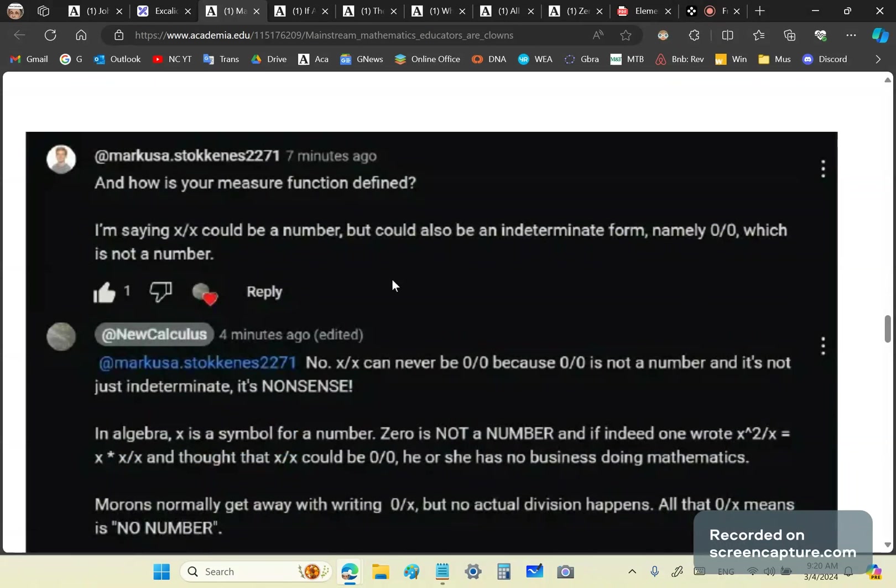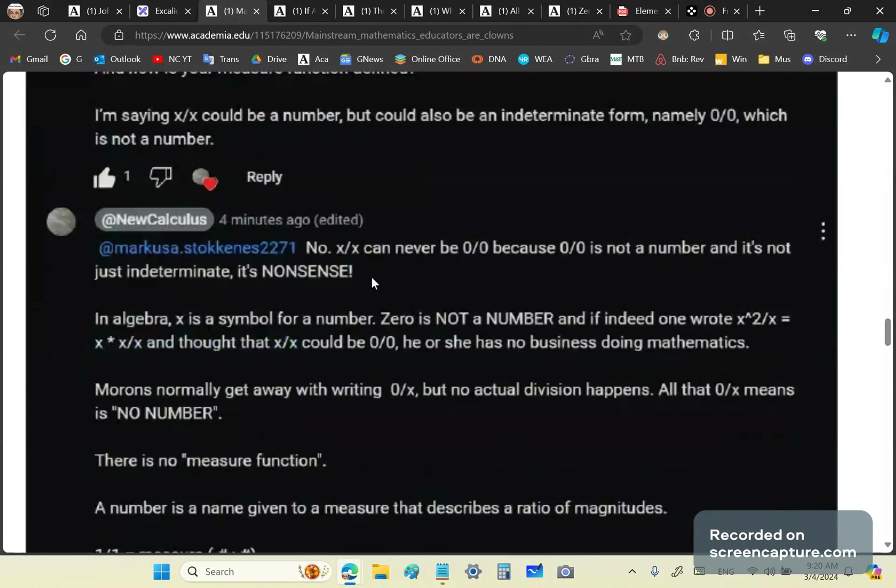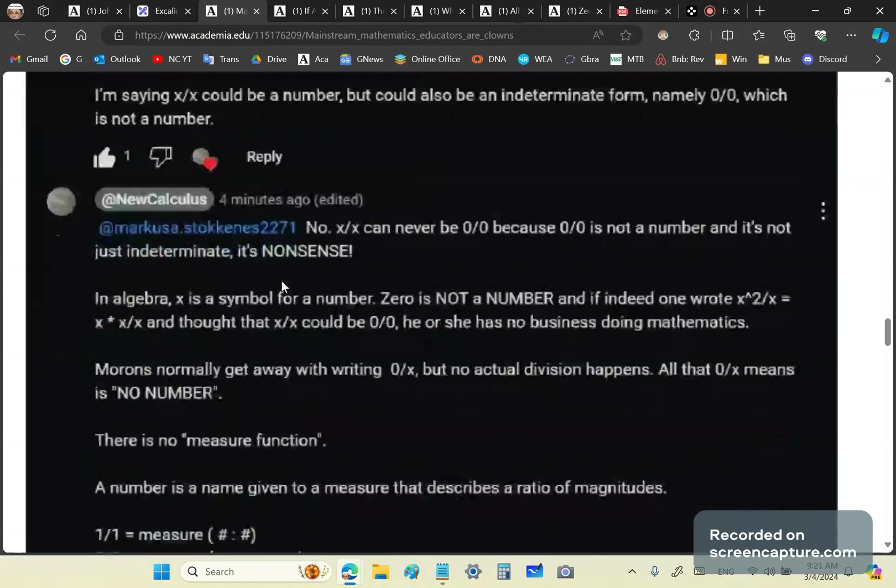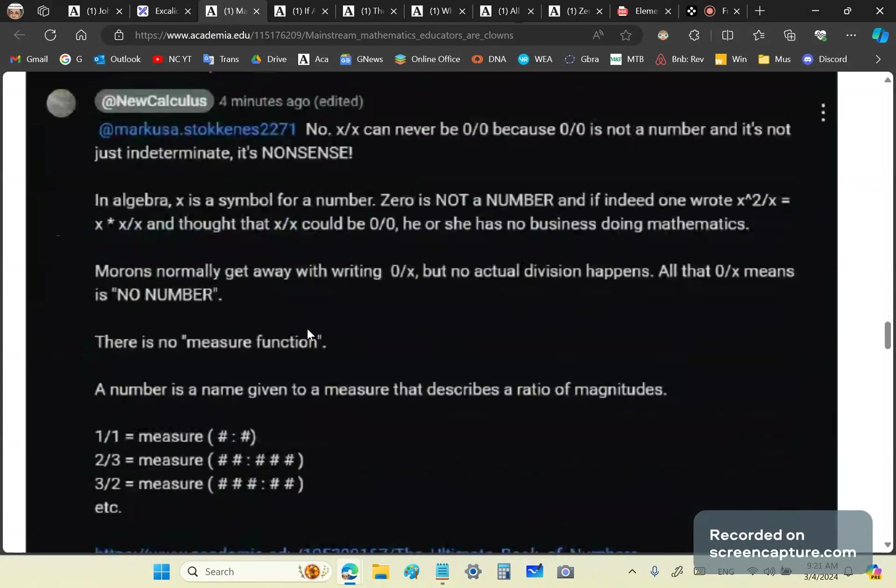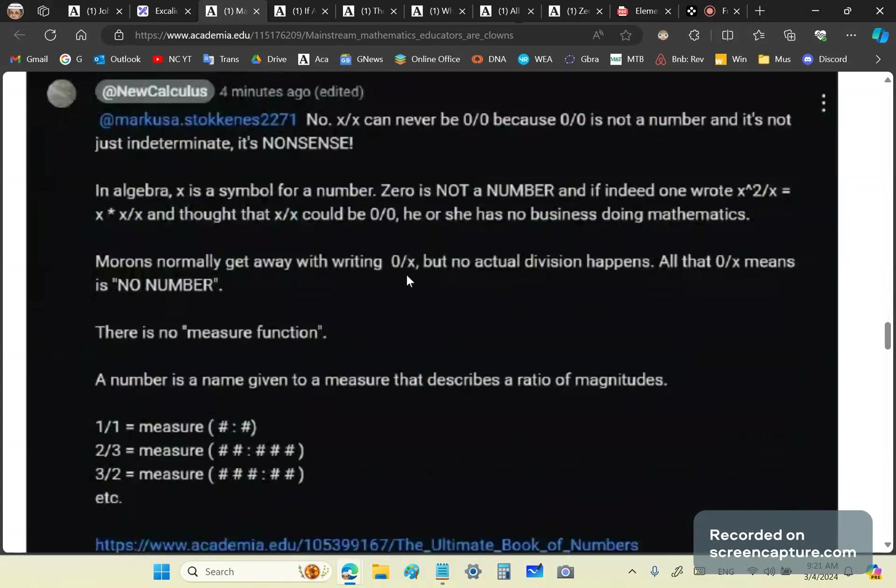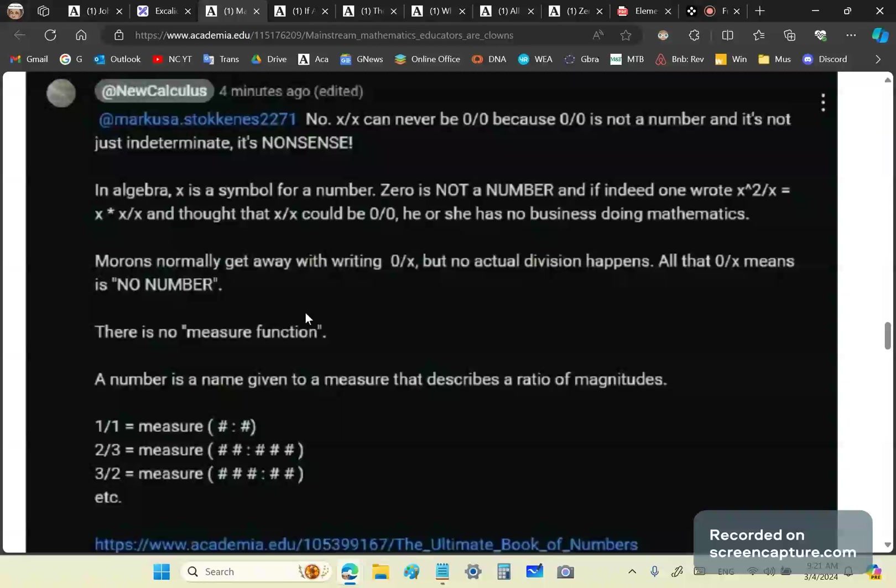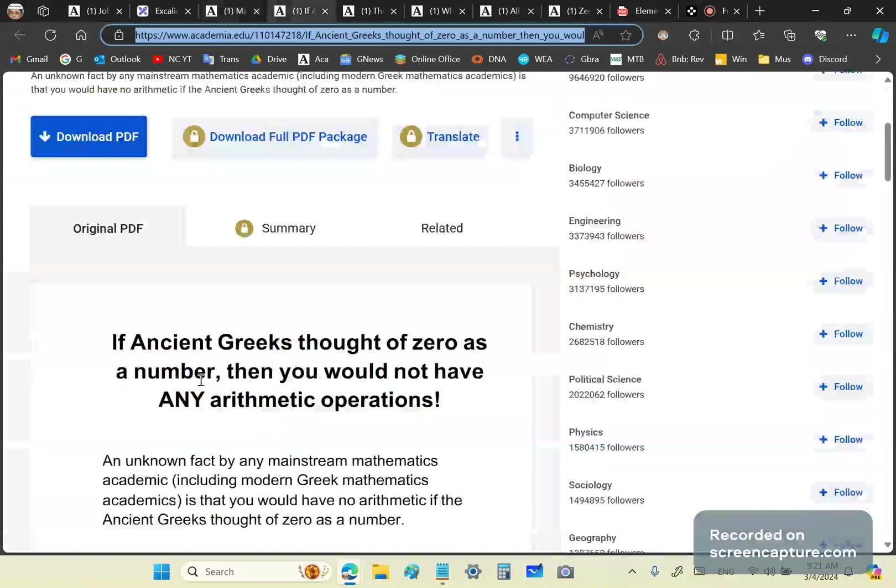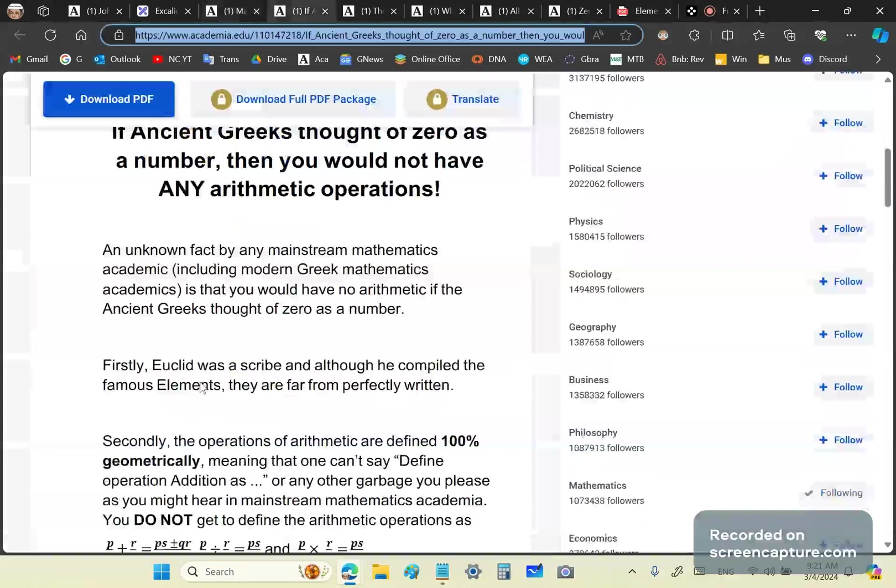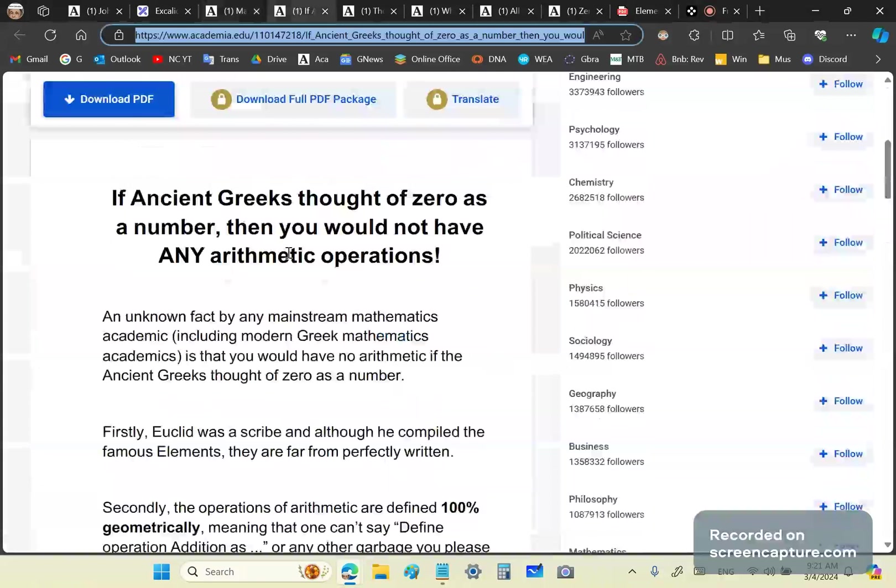That's why I'm saying it's not even wrong. And again, here's my answer: No, x/x can never be 0/0 because 0/0 is not a number. And it's not just indeterminate. It's nonsense. In algebra, x is a symbol for a number. Zero is not a number. If indeed one wrote x²/x = (x×x)/x and thought that x/x could be 0/0, that person has no business doing mathematics. Now you can normally get away by writing 0/x, but all that you're doing is discarding that term because no actual division happens and there is no number 0/x. Because 0/x means no number. What is the main role of zero? The main role of zero is to be a placeholder.